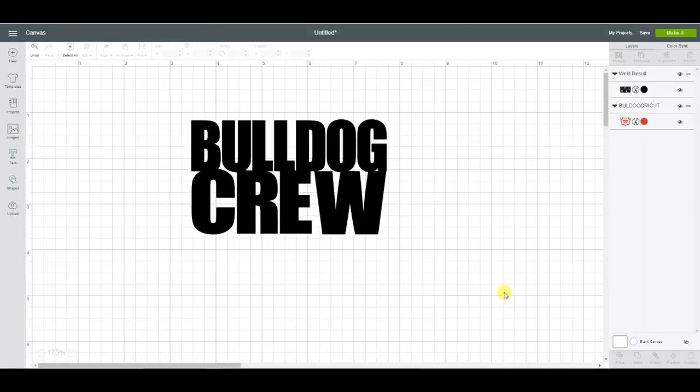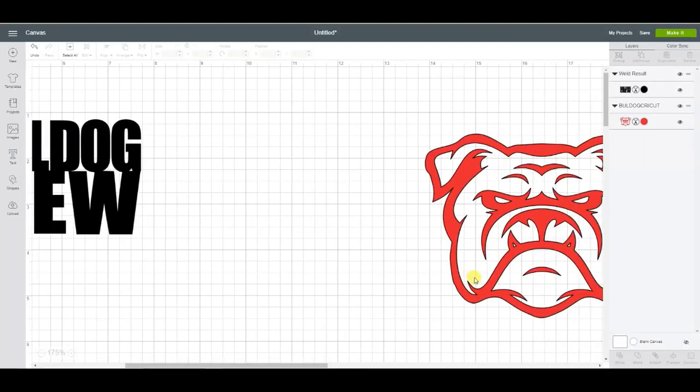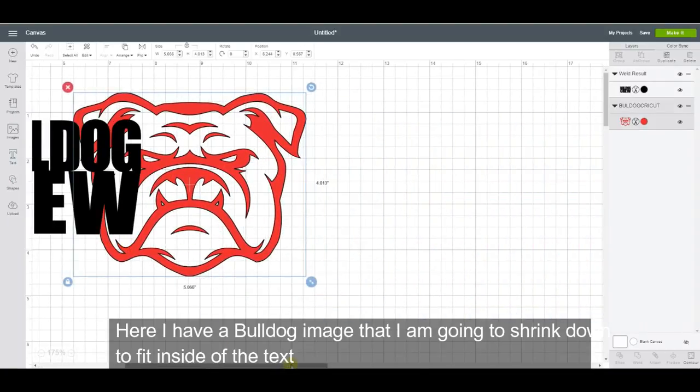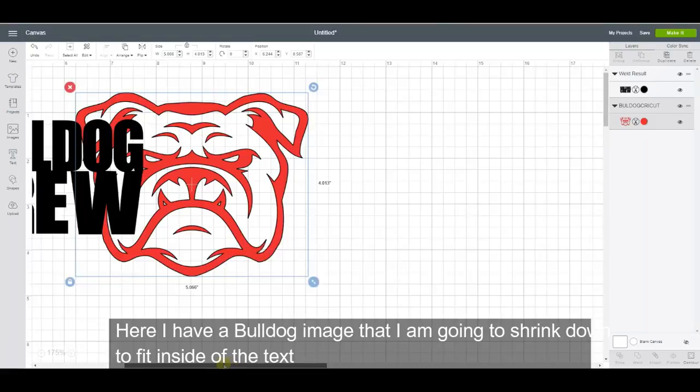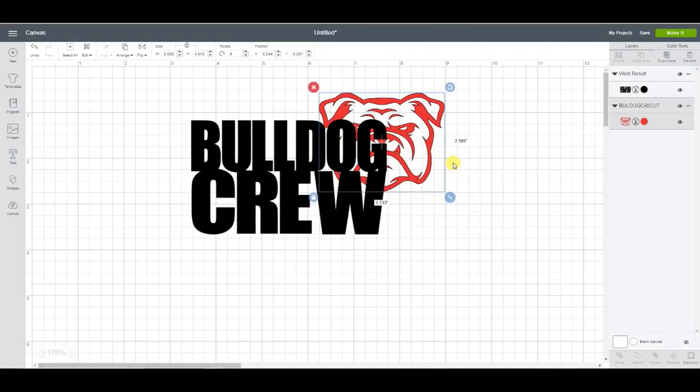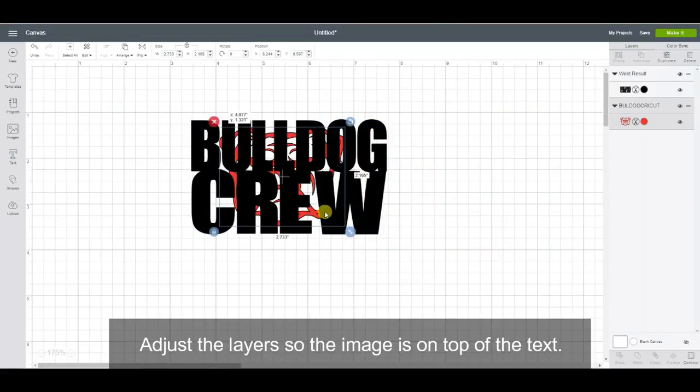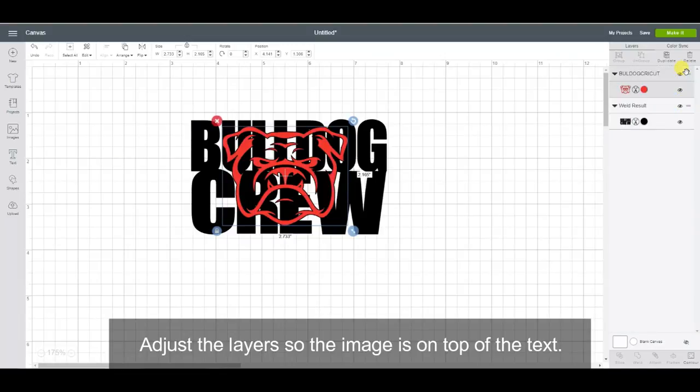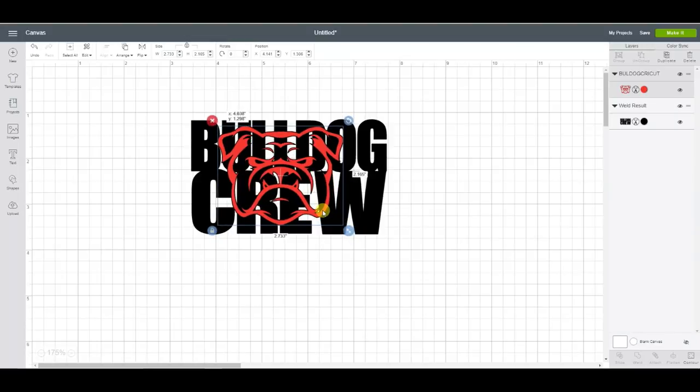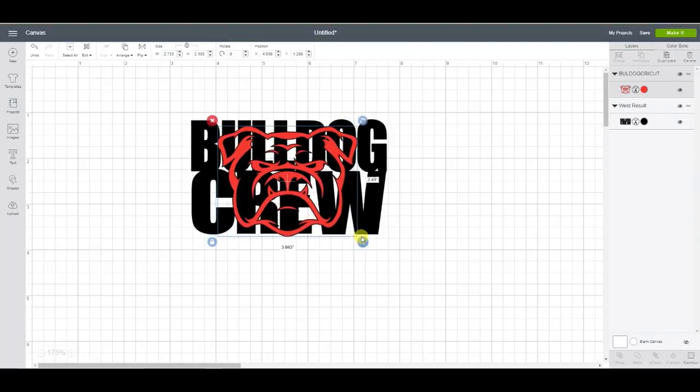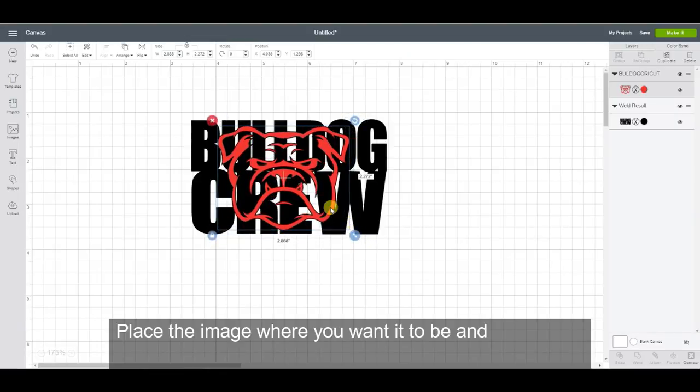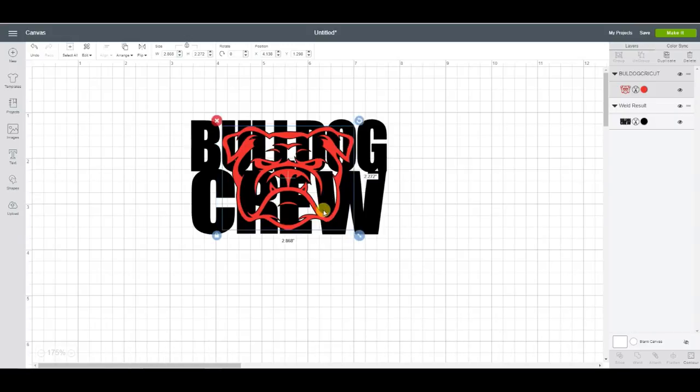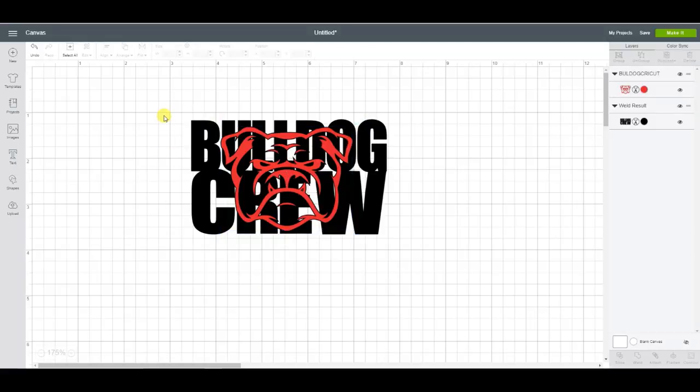Now I have a bulldog image here and I'm going to shrink it down. I want him on top, so you can adjust the layers so that he's on top. Then just resize this and move this around so you get it where you want it to be. That looks good.